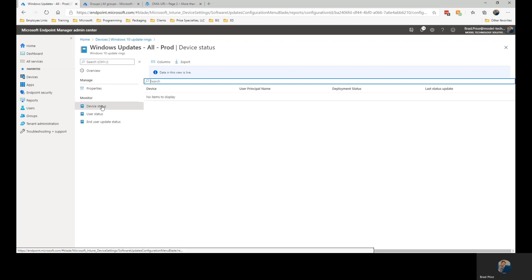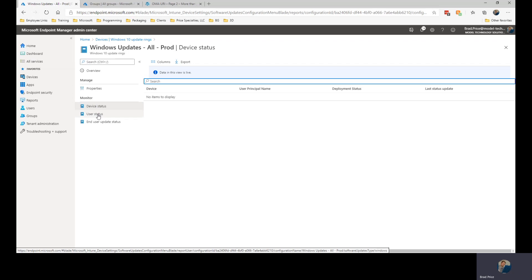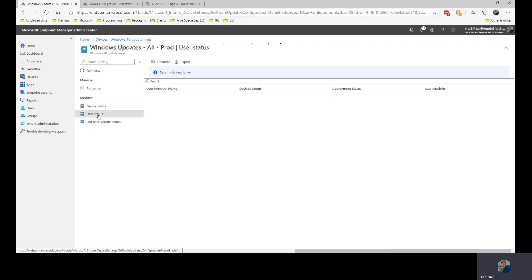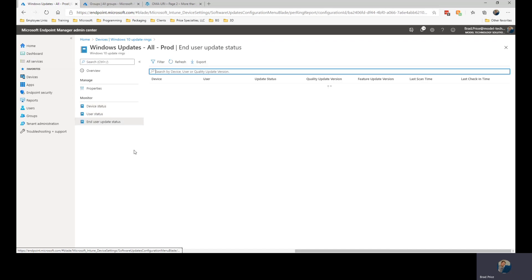And then further down within here, we have our monitoring options. So, we can check on device status, user status, and end user update status.